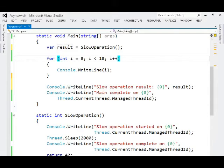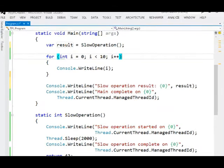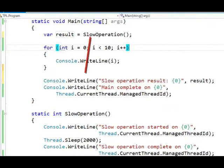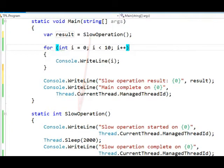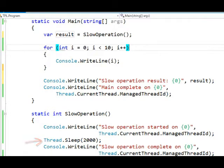Here inside of Visual Studio, I want to demonstrate the capabilities of the task class using a simple console mode program. Inside of the main method, this console mode program is going to call into a slow operation. That slow operation is going to take at least two seconds to complete, thanks to the Thread.Sleep call, and then it's going to return a 42.